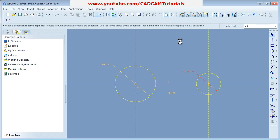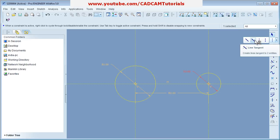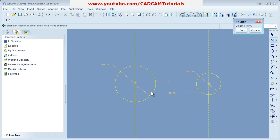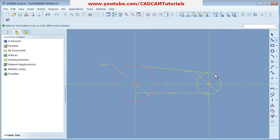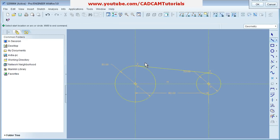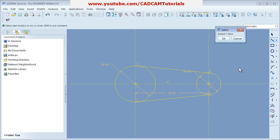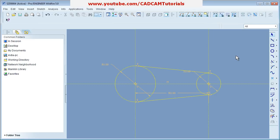Suppose you want to create a tangent line. Click on Line Tangent, then select one arc — click on one circle and then on the other circle. The T indicator shows that the lines are tangent to the circles. You can continue with this command and press the roller when you want to come out.